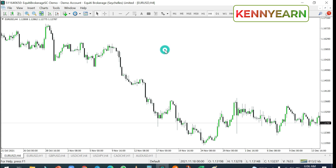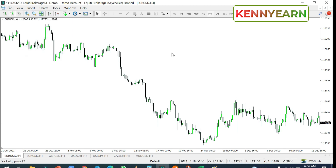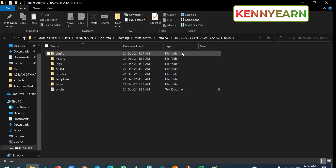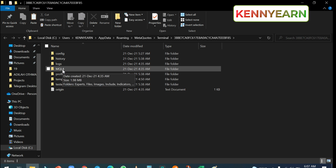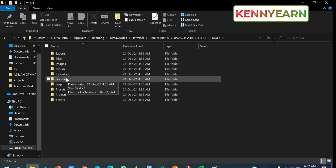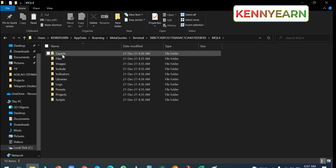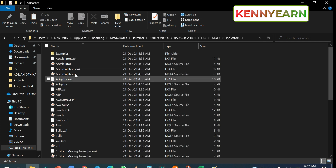The first step is to click on 'File' and then go to 'Open Data Folder.' When you open the data folder, click on 'MQL4.' MQL4 stands for MetaQuotes Language 4. When you click on MQL4, you're going to see other folders — one is 'Experts,' which I think is for robots, and then you'll see 'Indicators.' Click on 'Indicators' and open it up.